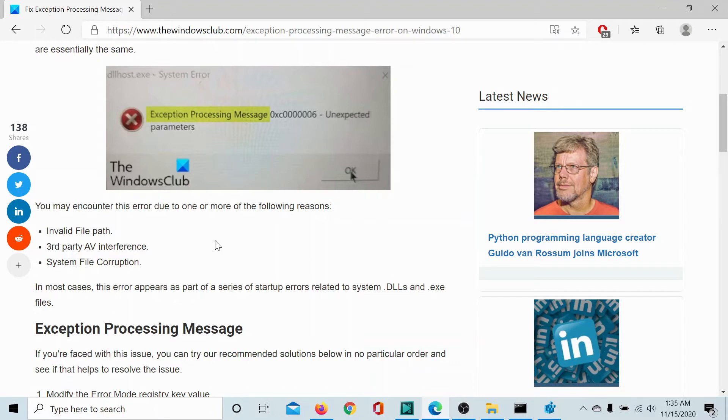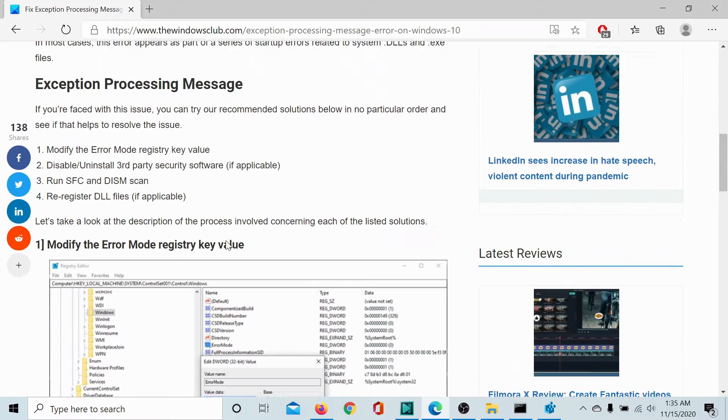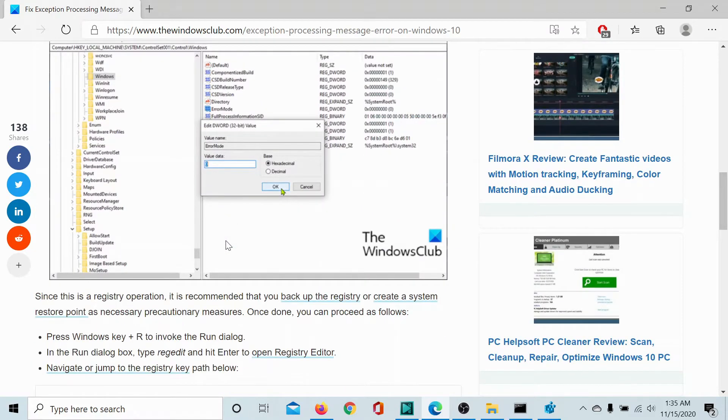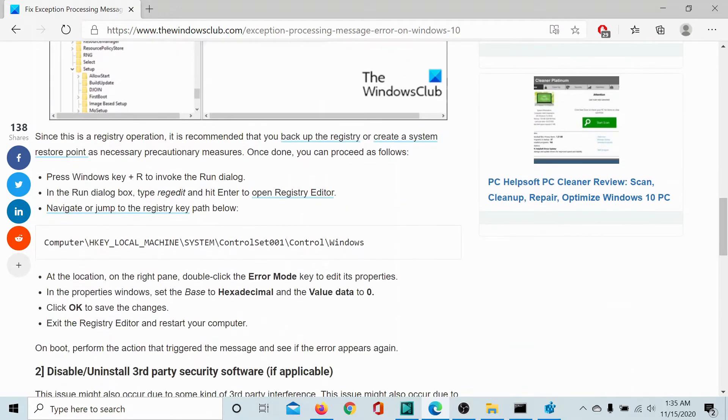So to correct the invalid file path, we would have to open the registry editor. Let us do the needful.